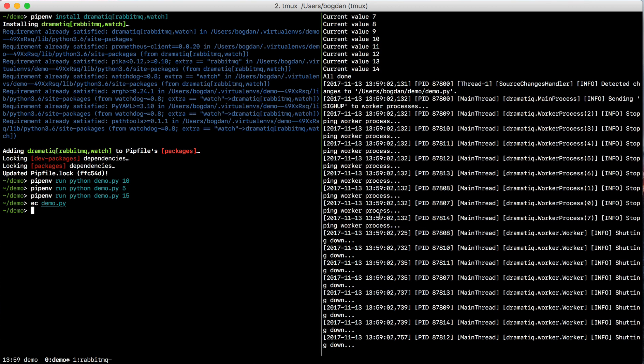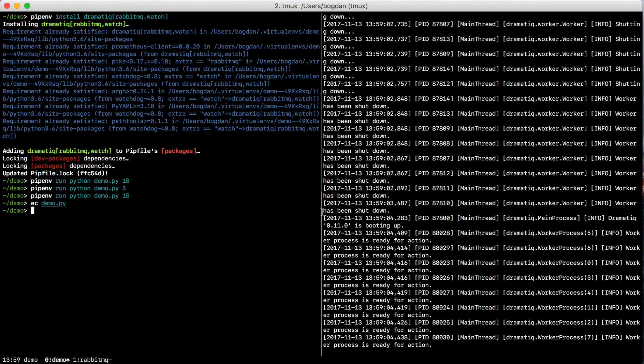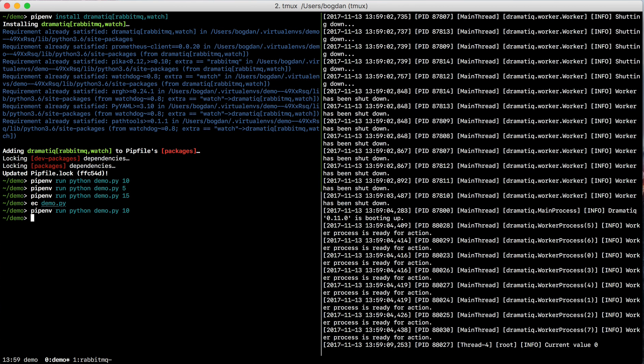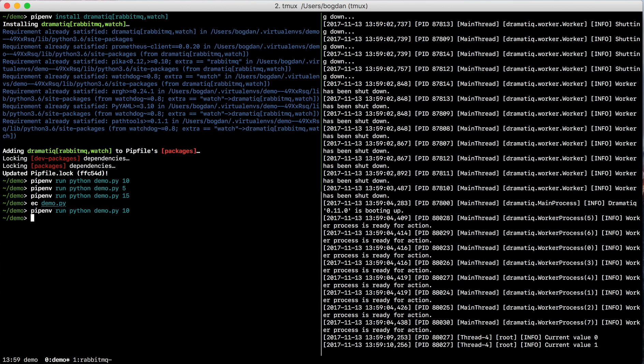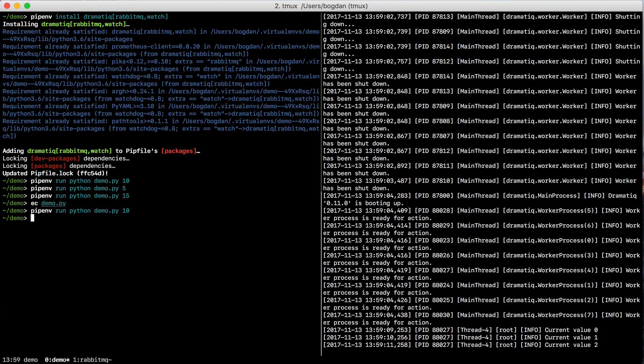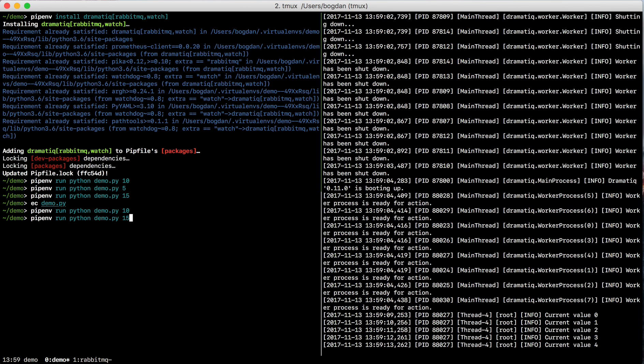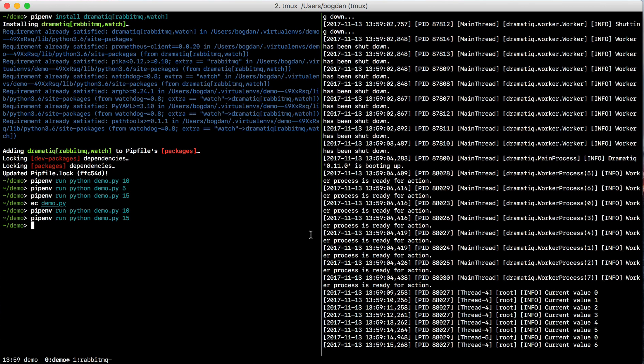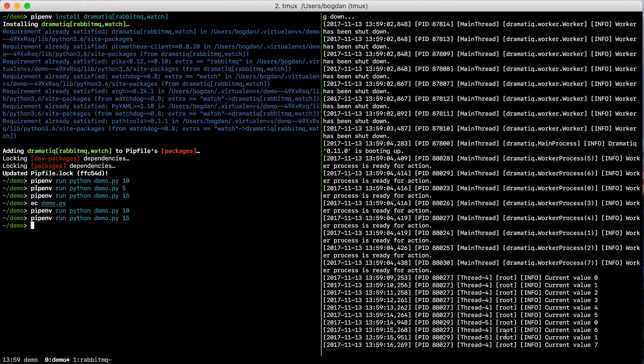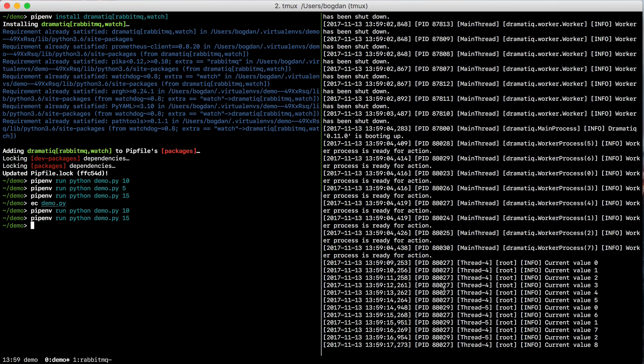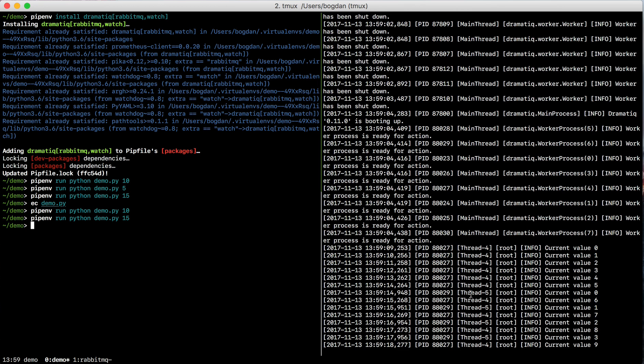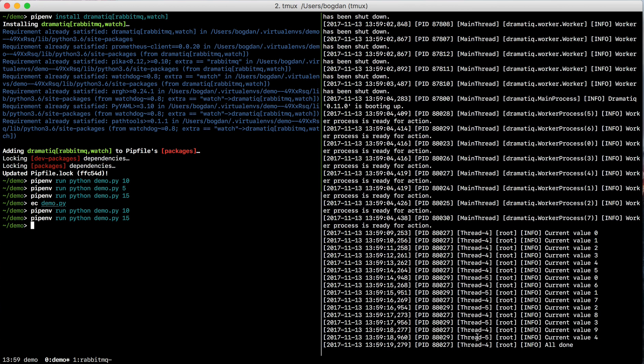And then if I switch back, you can see that it automatically restarted the workers. If I send it a new message, you can see it doing its thing. And then if I send another one, you should be able to see it is a different thread. And there you have it.